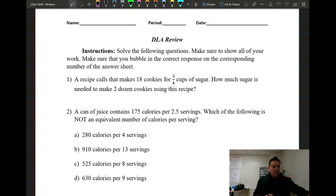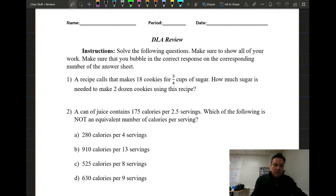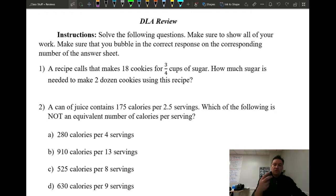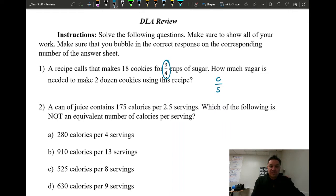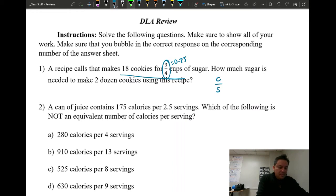Number one: a recipe makes 18 cookies for three-quarter cups of sugar. How much sugar is needed to make two dozen cookies? We're going to do this with part over total — two fractions and we'll find the unknown. Three-quarter cups equals 0.75. For 0.75 cups of sugar you make 18 cookies. Two dozen is 24 cookies.